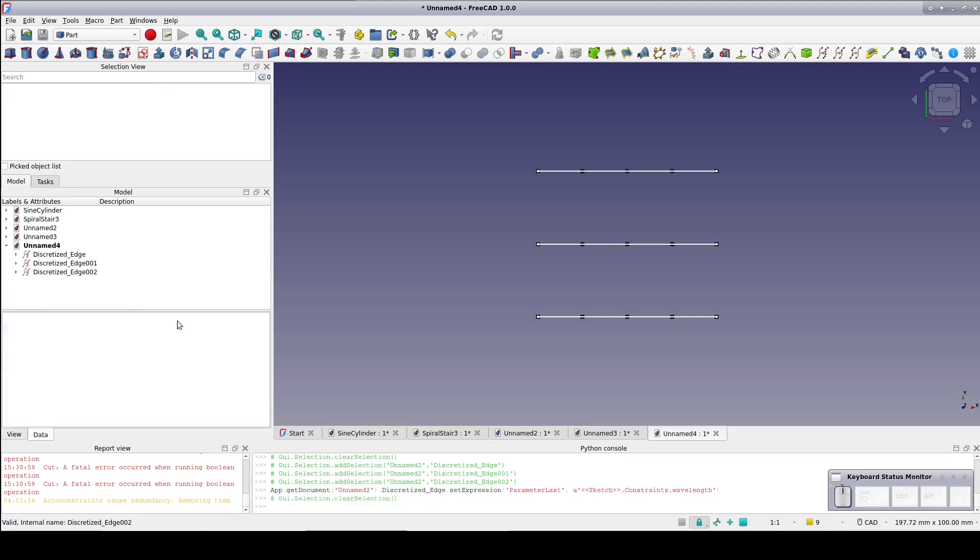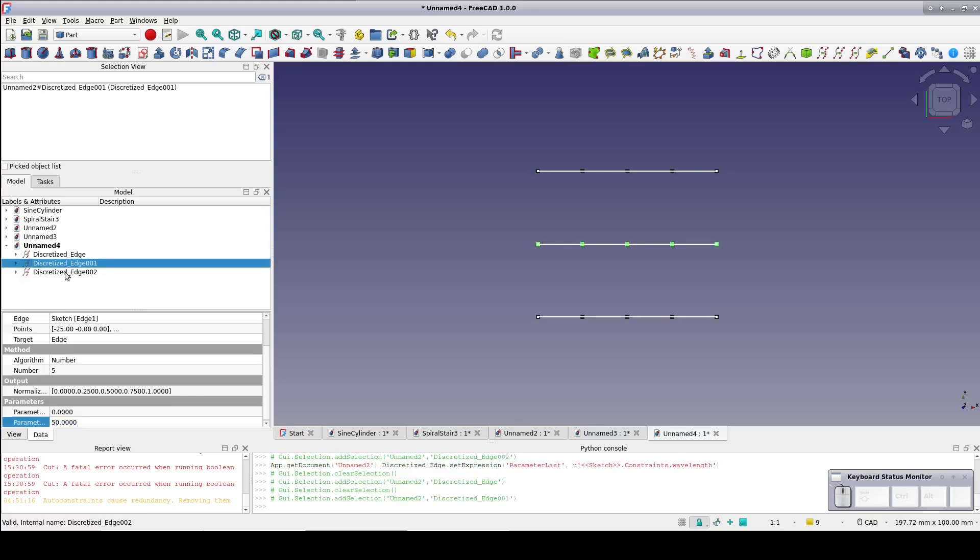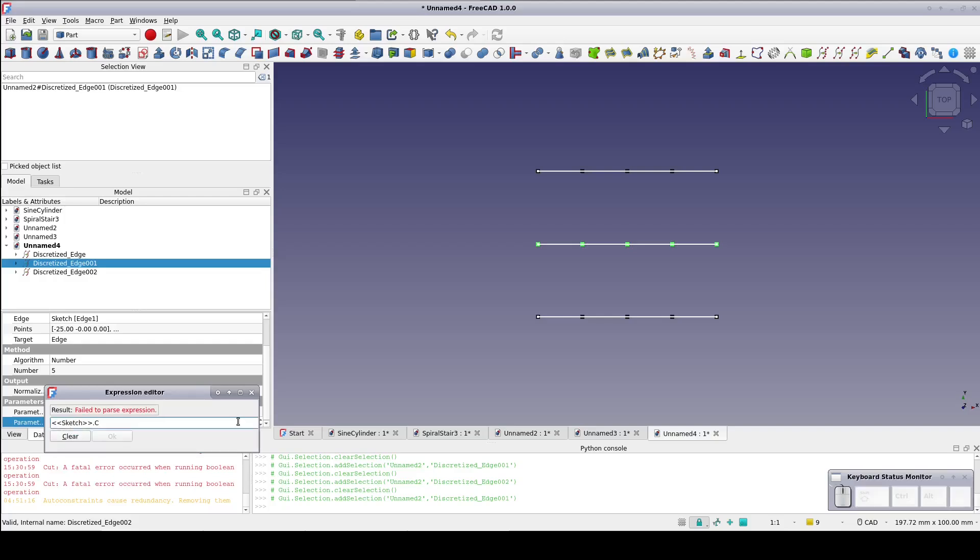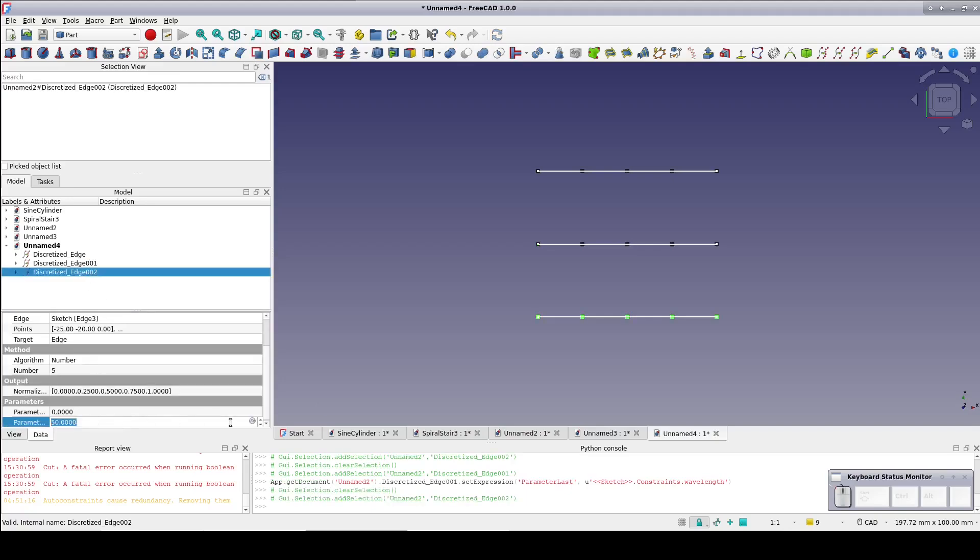Unfortunately, unlike simple parameter changes, setting this value with all three discretized edges only changes the first one. We're going to have to select each one in turn and set the same formula for each.